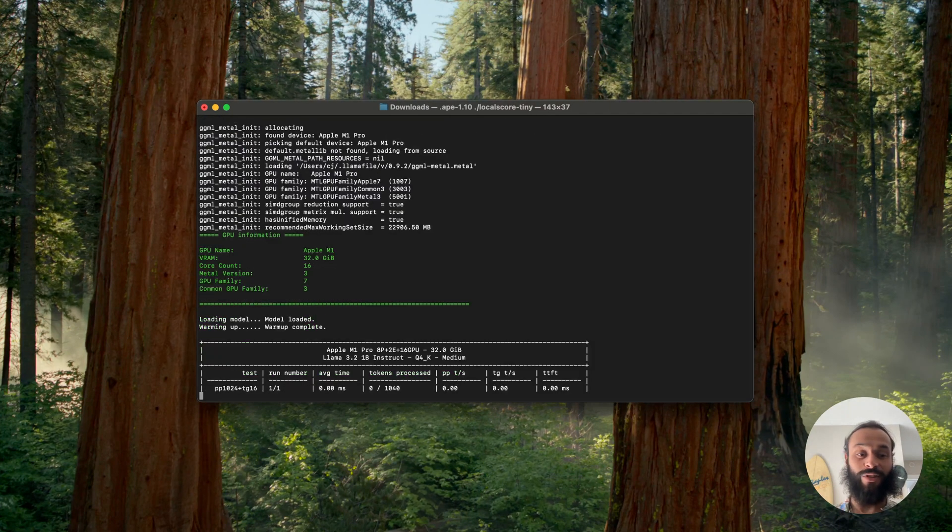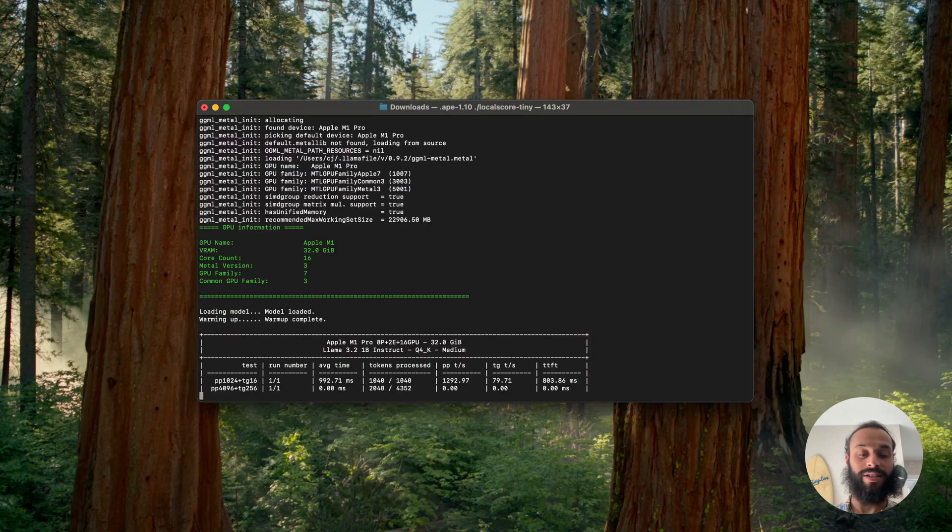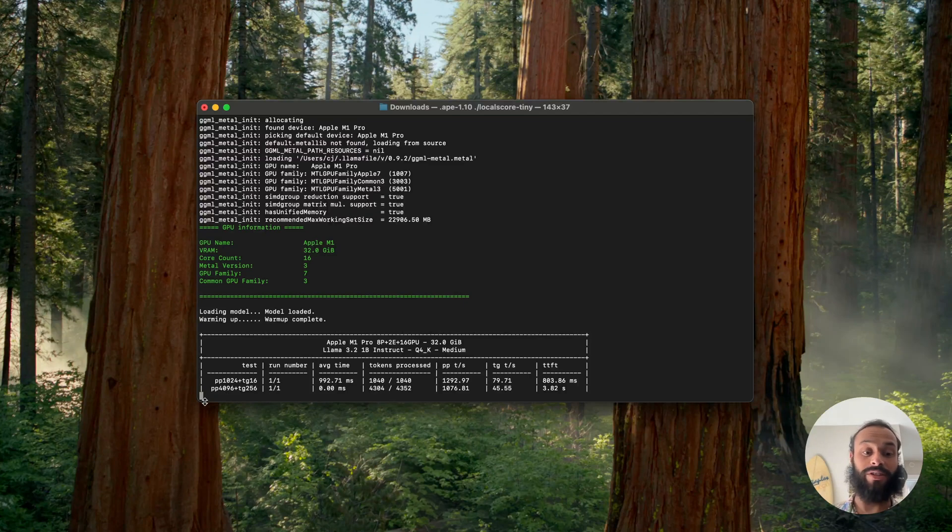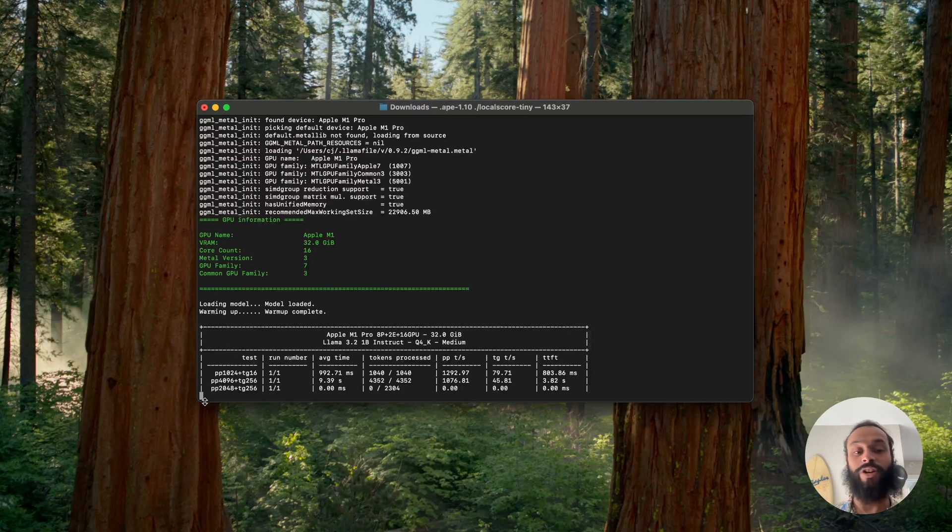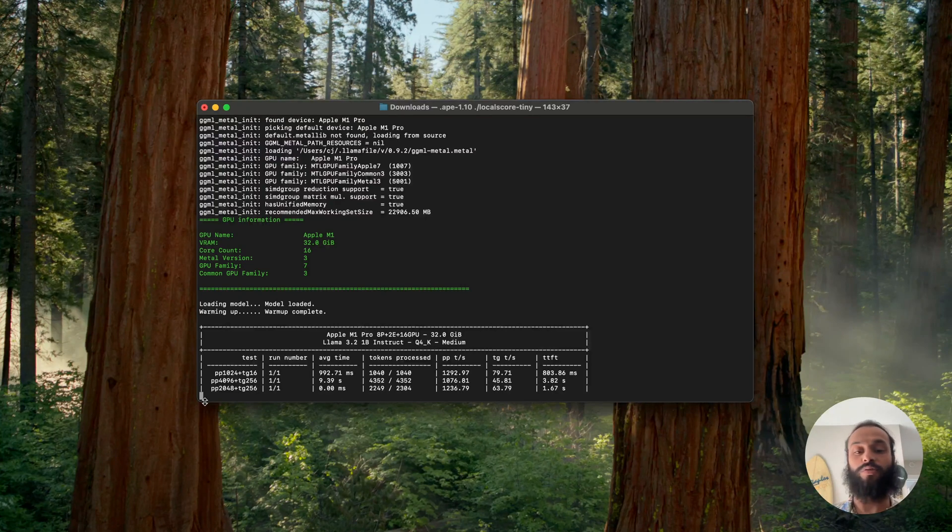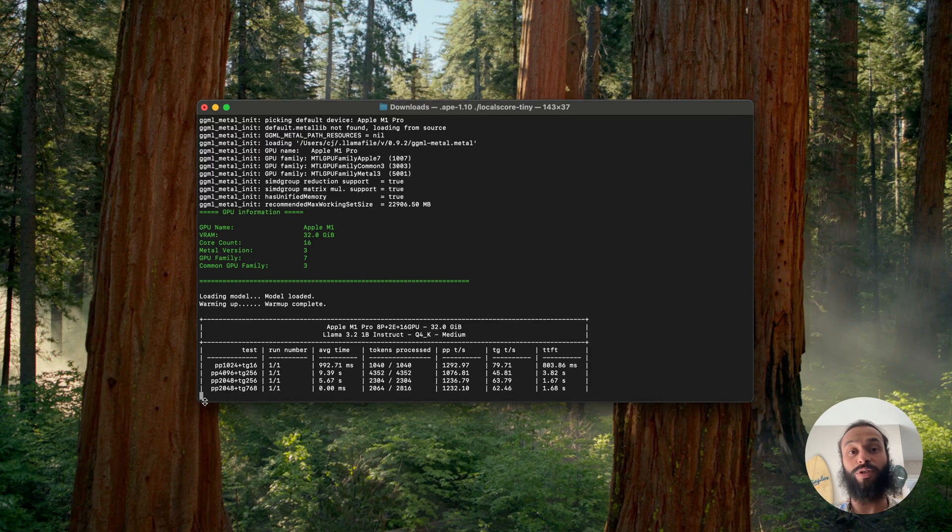Now that it's downloaded, it begins executing immediately and starts running the test. It's going to run through all these tests. Right now it's running a prompt of 4096 in length and then generating 256 tokens. It'll run through a set of tests and then we'll have our LocalScore.